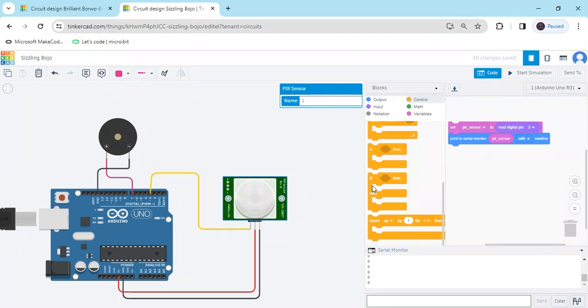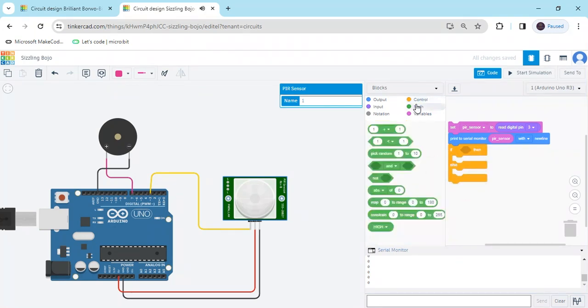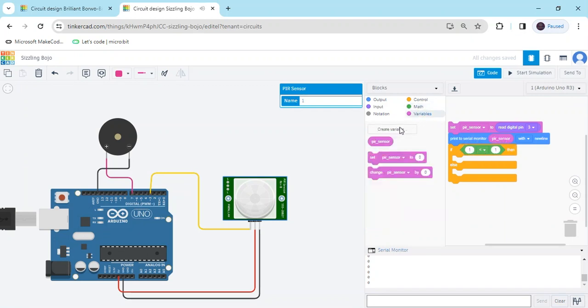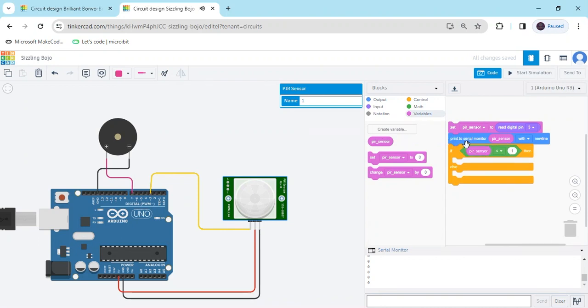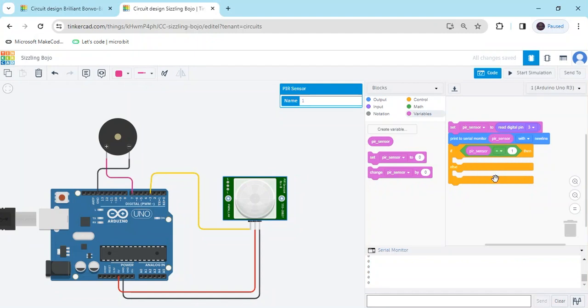Go to the control block and take if else block. Go to the match section, take this block. In the first block, we have to put the variable block, we have created PIR sensor. Here I will go to equal to. If the PIR sensor is equal to 1, then buzzer on, otherwise buzzer off.